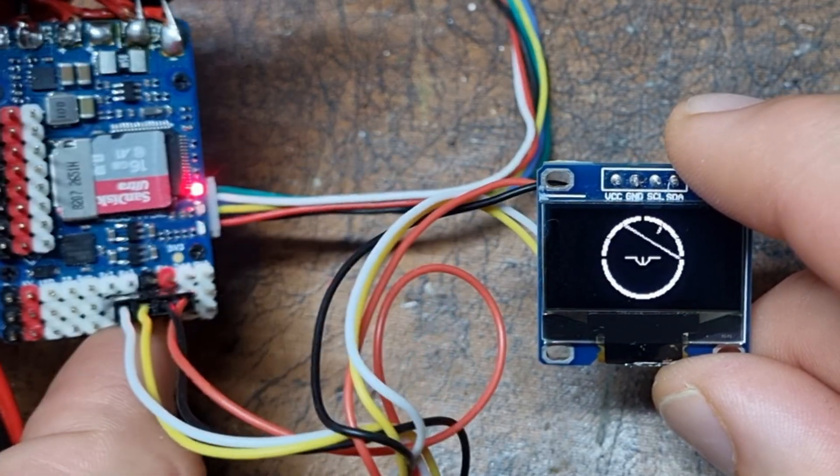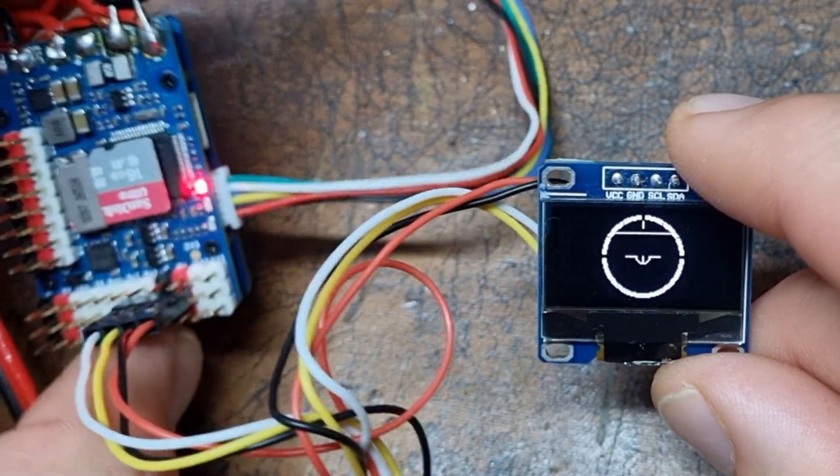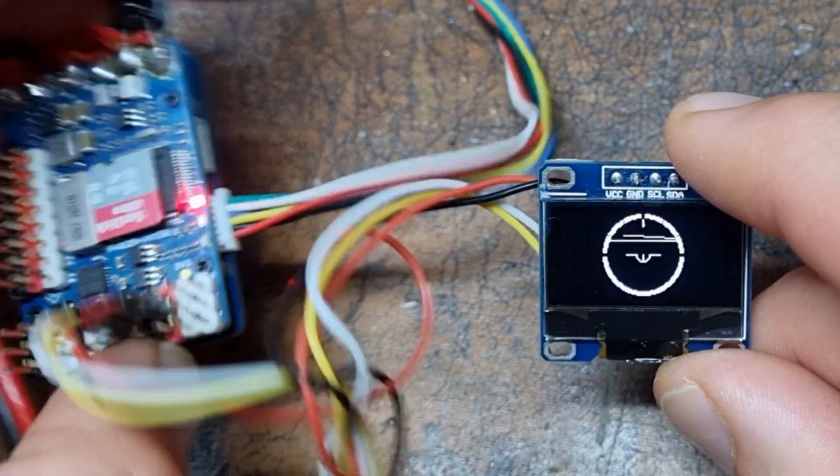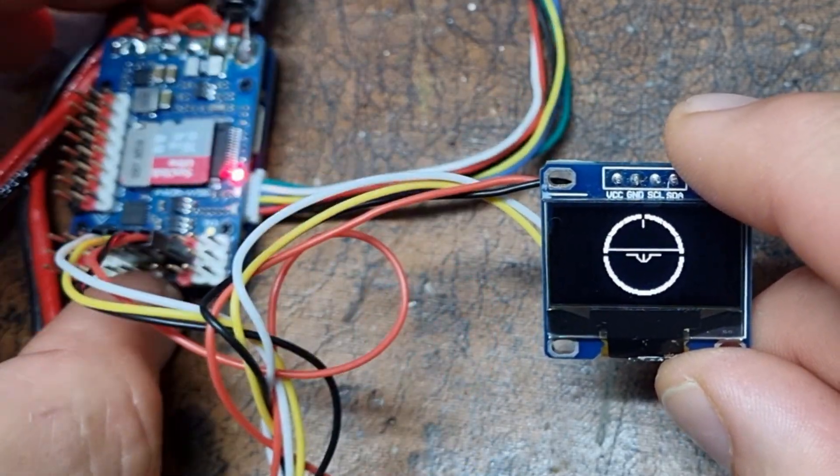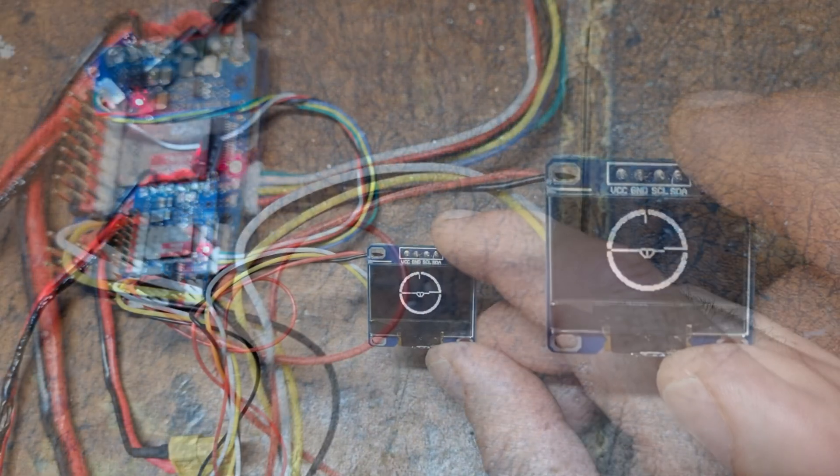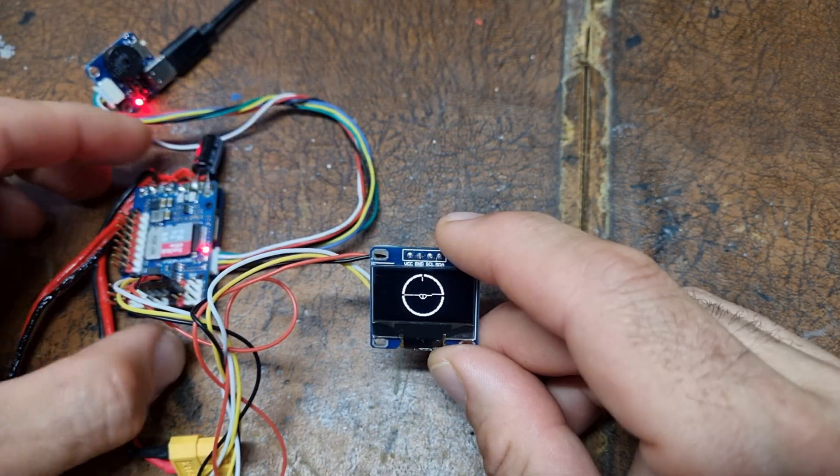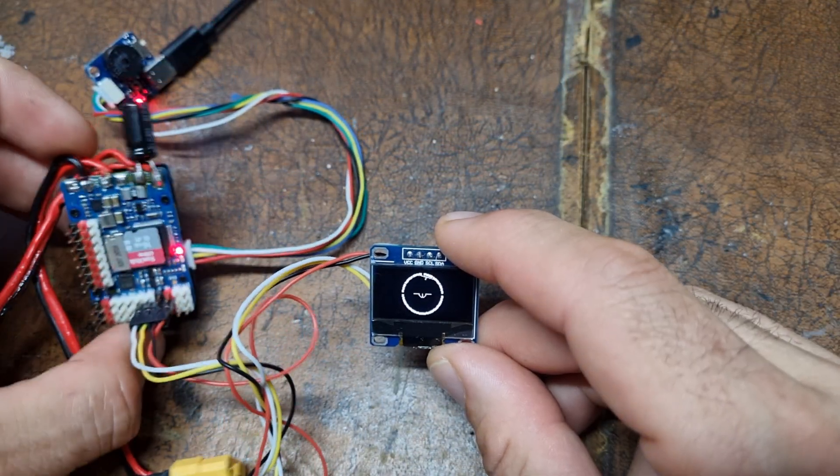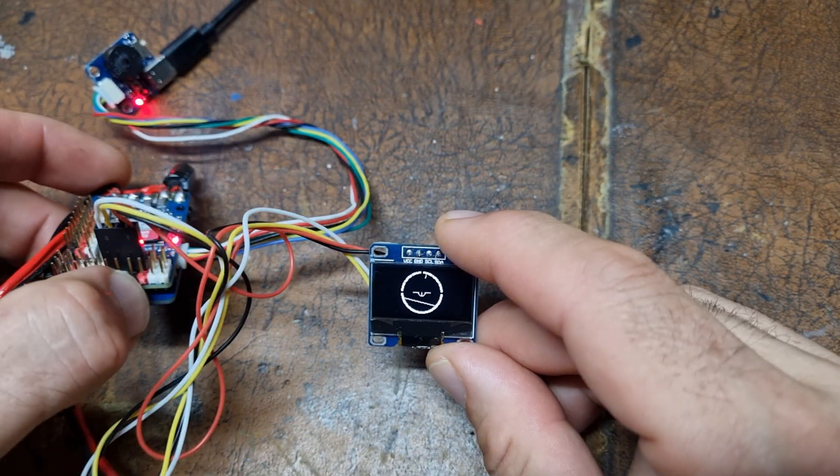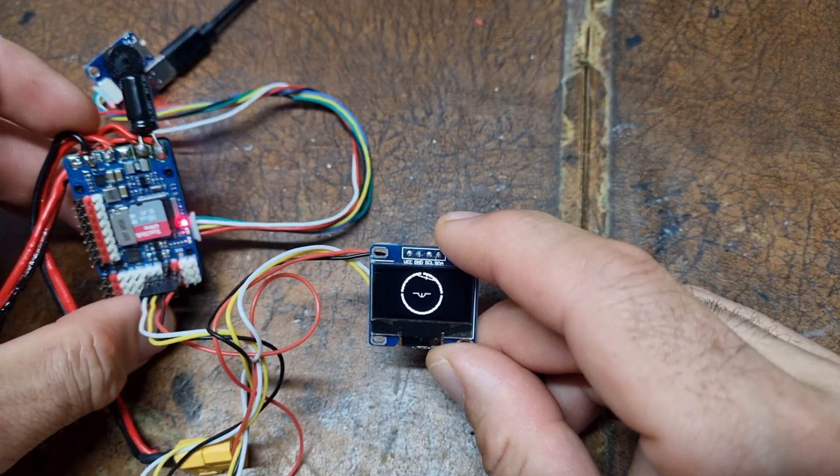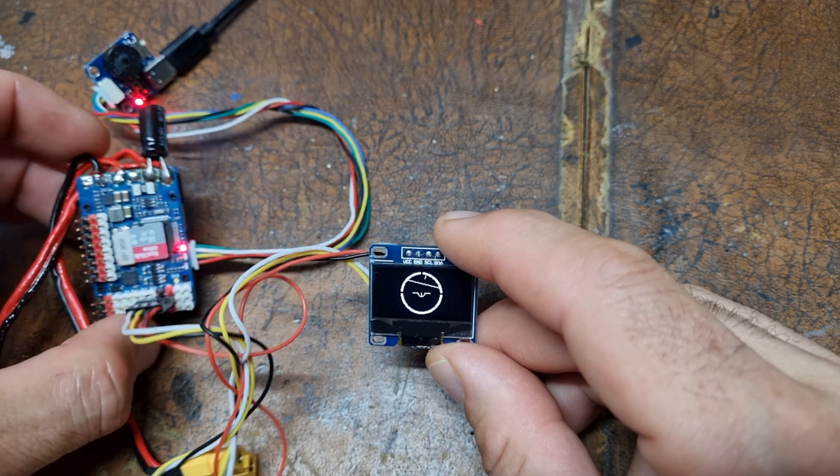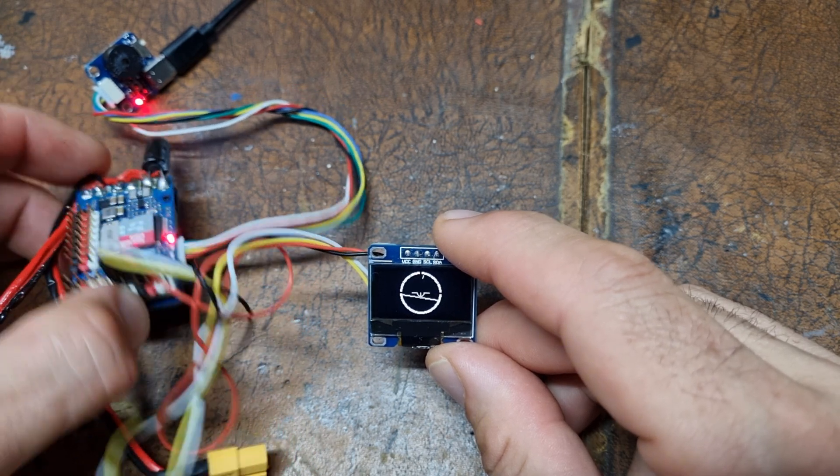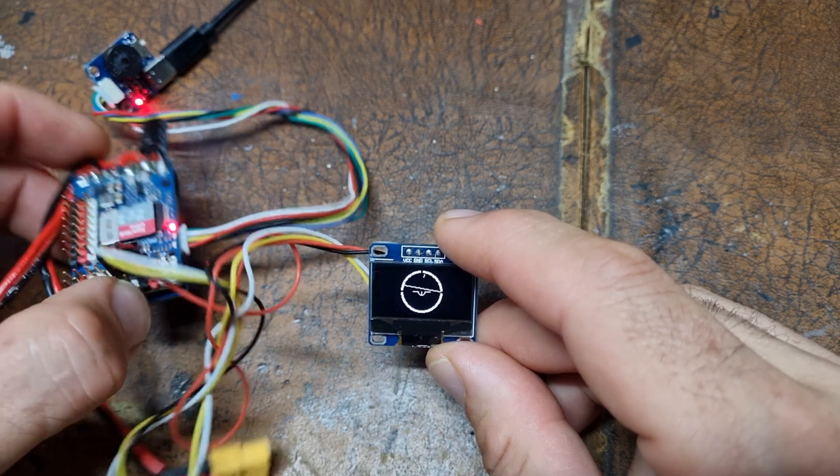That's the data coming across MSP. Even though this is running INAV, because MSP is a standard protocol, this should work on Betaflight, RGPilot, and probably any other system that supports MSP version 1.